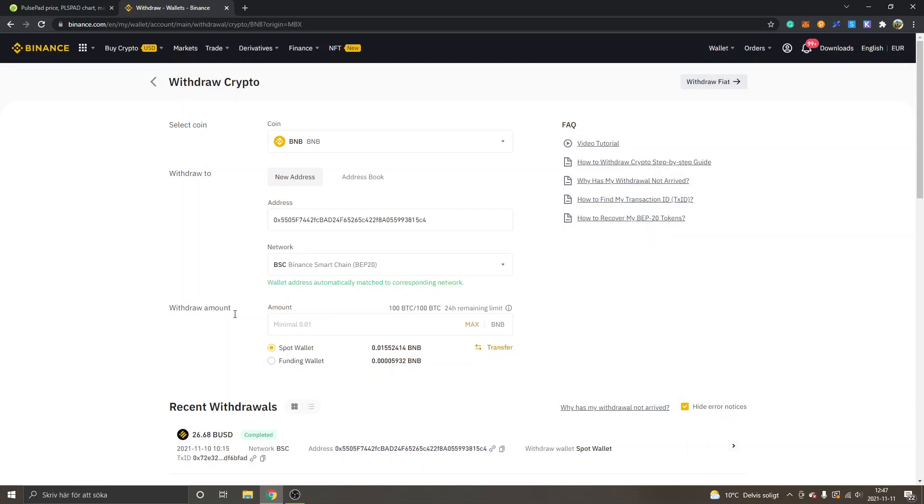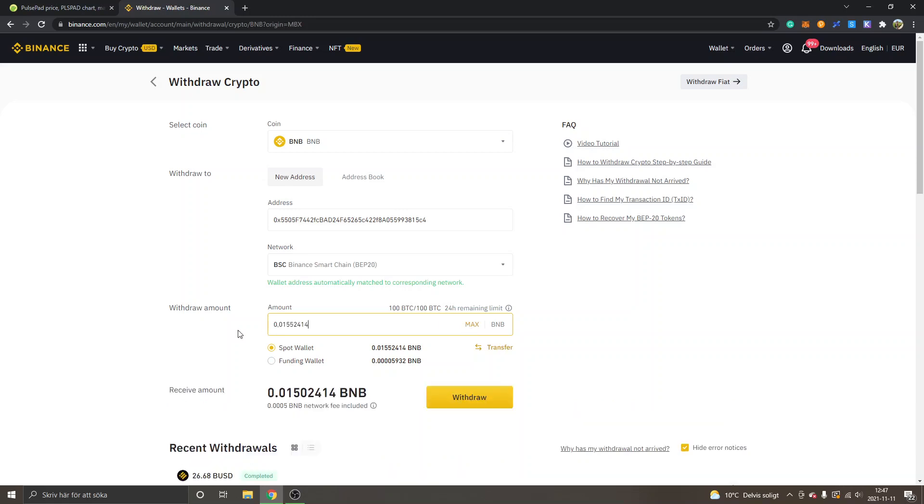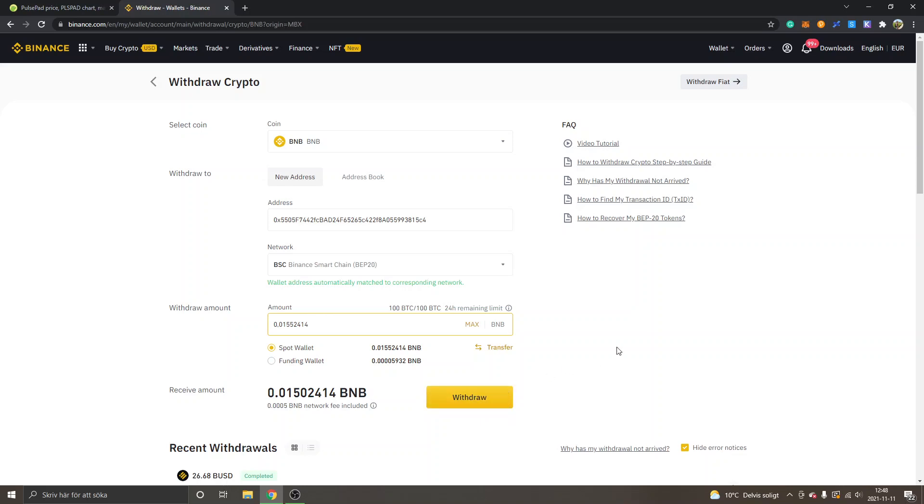You can see the network you selected is BSC, please confirm. Then you will have to select an amount to withdraw. I will just click on max. You can see the minimal amount was 0.01 BNB. You can see receive amount. You will just have to click on withdraw, enter some security details, and then you will just have to confirm and wait for some minutes.